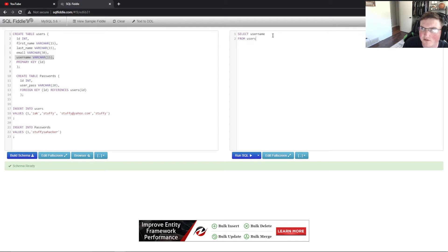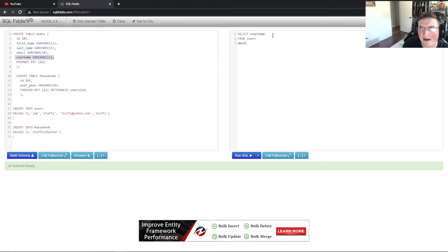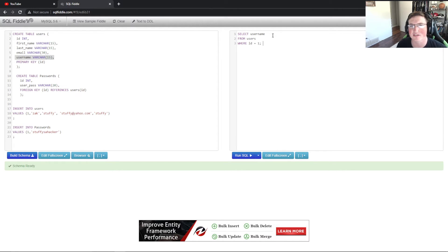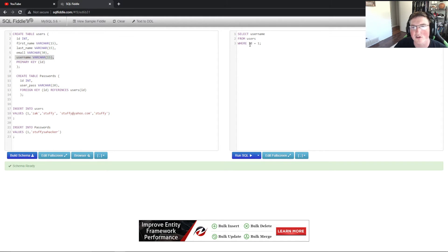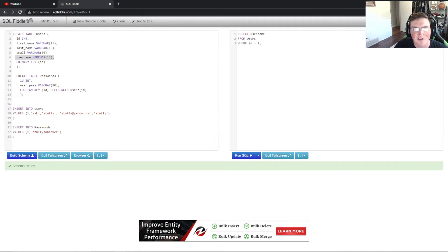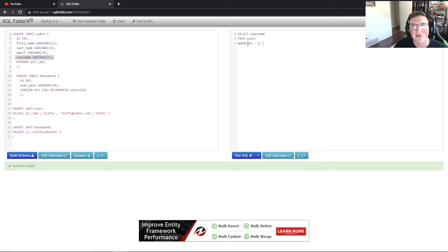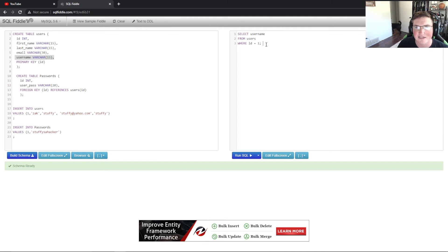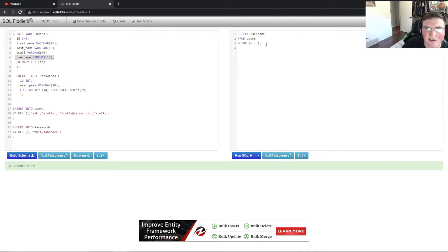So select username from the table, which is users. So from users, and then I'm going to say where ID equals one. Now you could say, for instance, if you don't know the ID, from user where user equals and then whatever they type, and then you could pull their password. For instance, I could say select username from users where user equals and then have my program insert whatever it is they type.